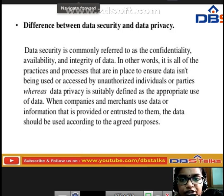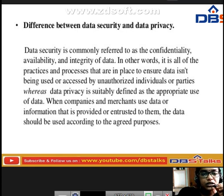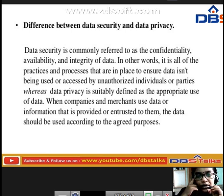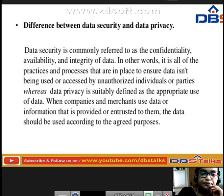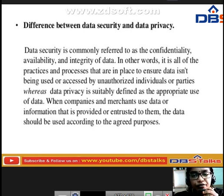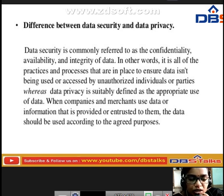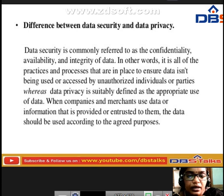The difference between data security and data privacy: data security is commonly referred to as the confidentiality, availability, and integrity of data — all practices and processes in place to ensure data isn't being used or accessed by unauthorized individuals. Data privacy is defined as the appropriate use of data — when companies and merchants use data provided or entrusted to them, it should be used according to the agreed purposes.